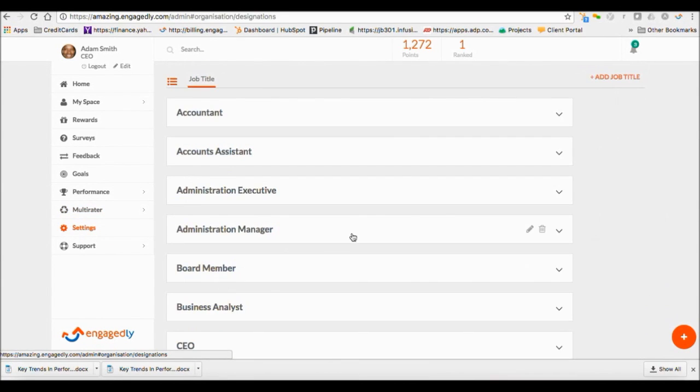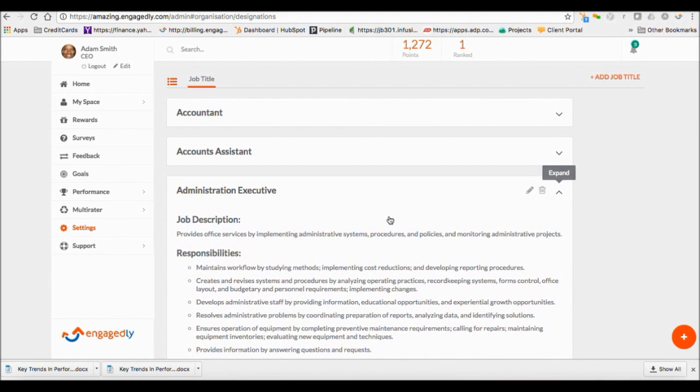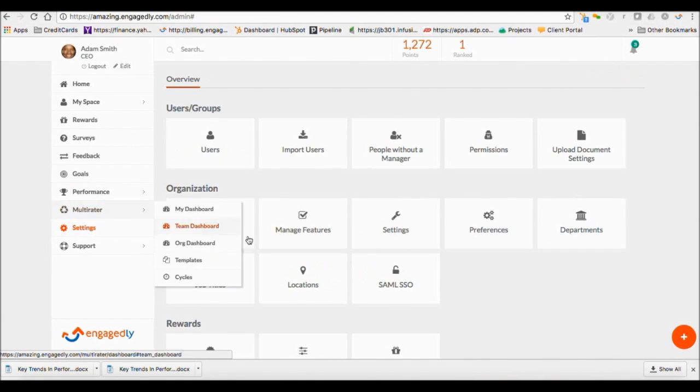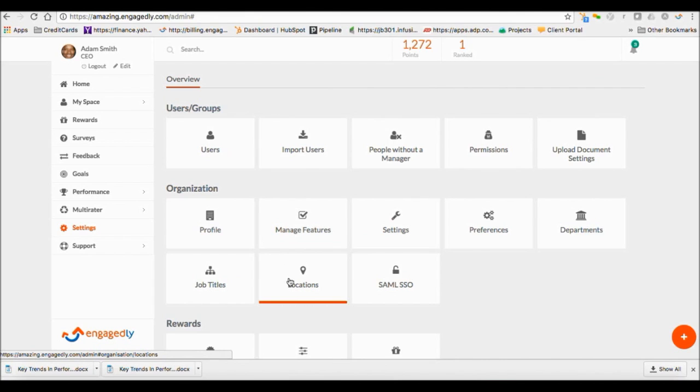Job Title tab shows all the job titles in your system and where you can add, edit job descriptions. You can also add, edit your company locations and set up single sign-on here.